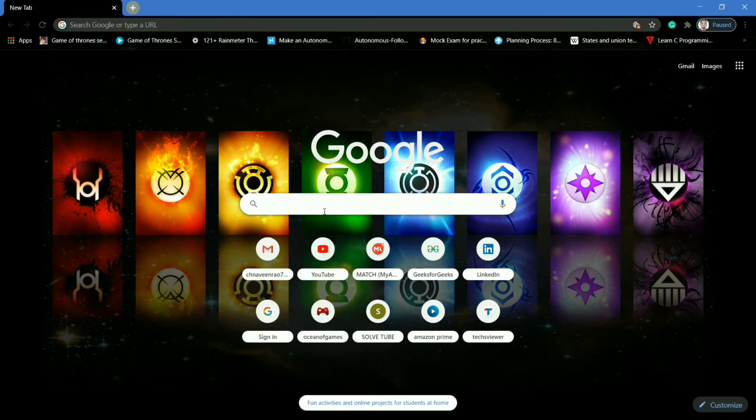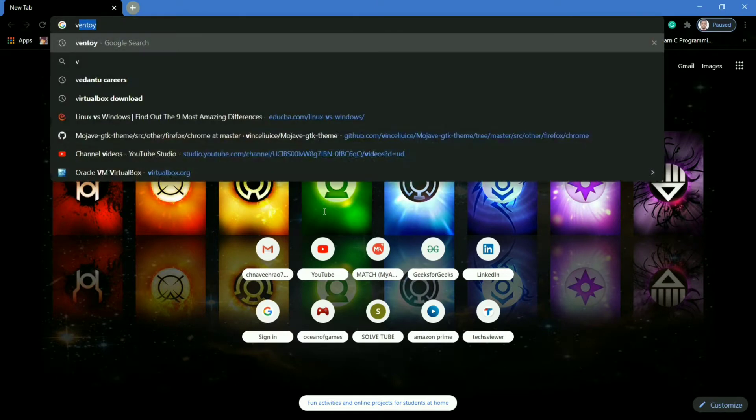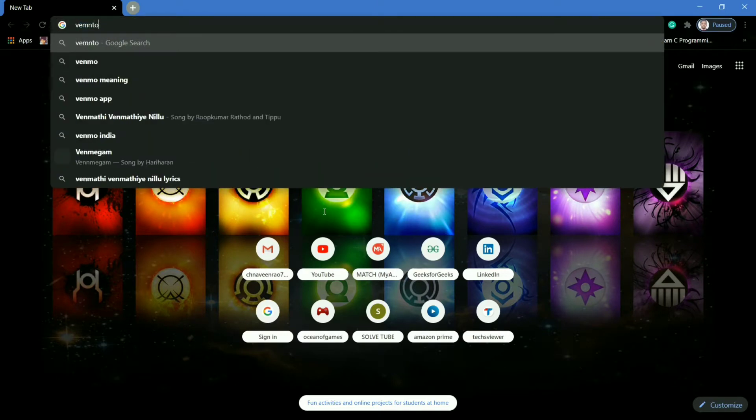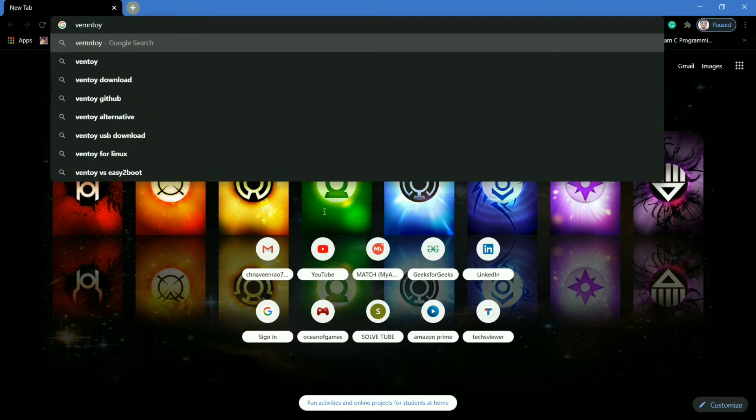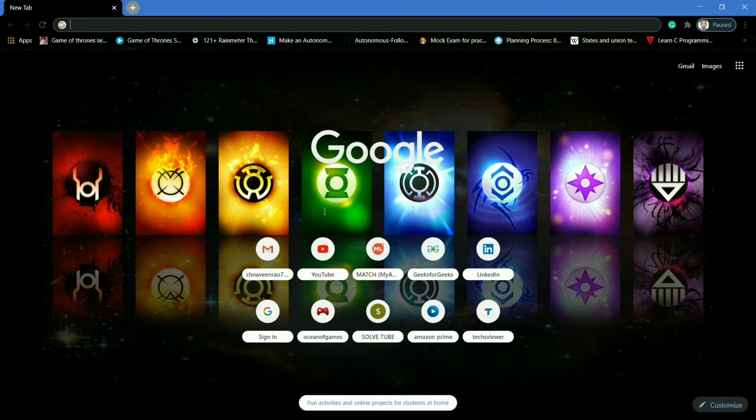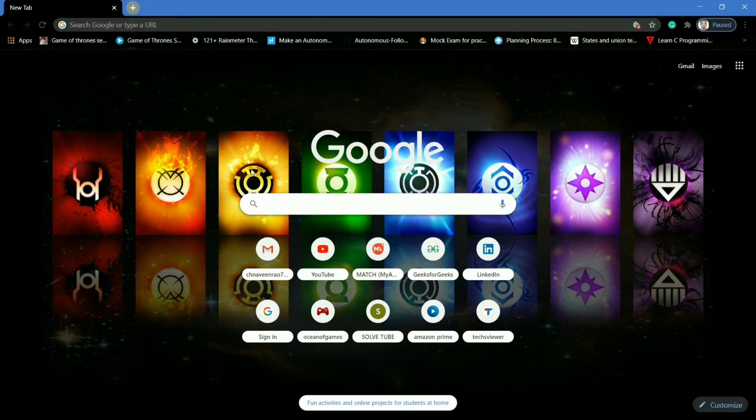Open your browser and simply search for Ventoy, and here you will find the official site of Ventoy to download.